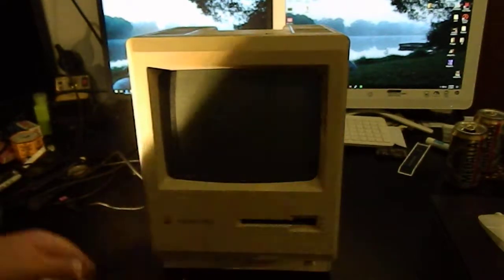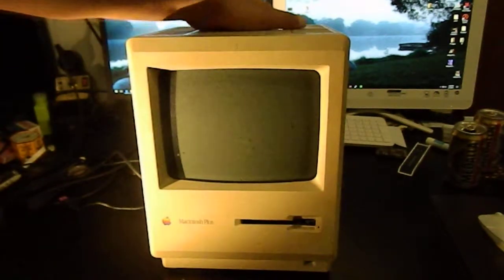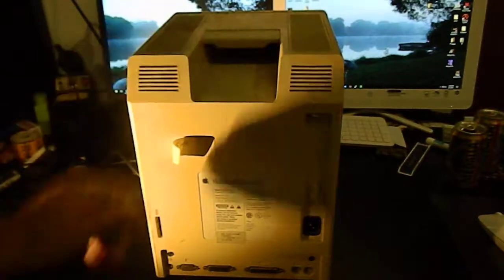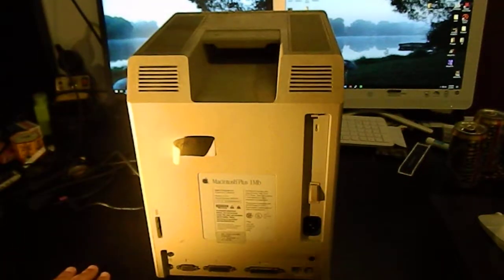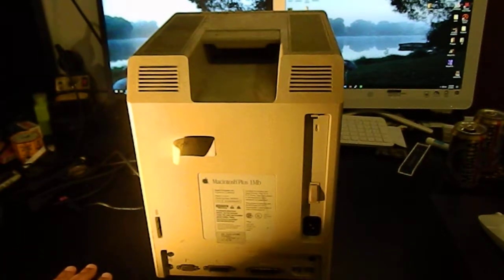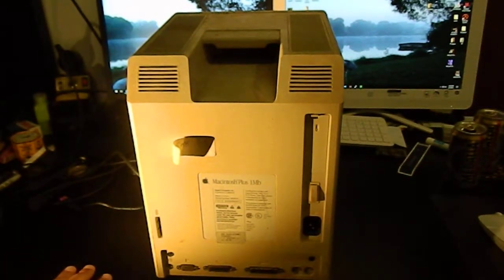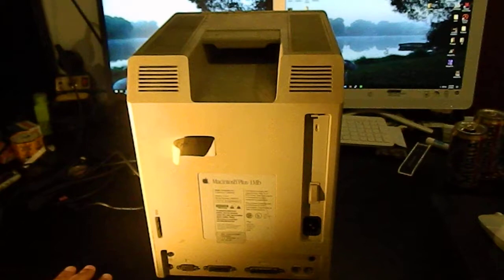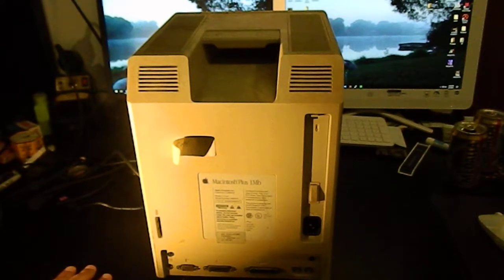Inside it I am going to put at least two 8 terabyte hard drives and some kind of computing platform to control them. It will probably be an atom based motherboard.